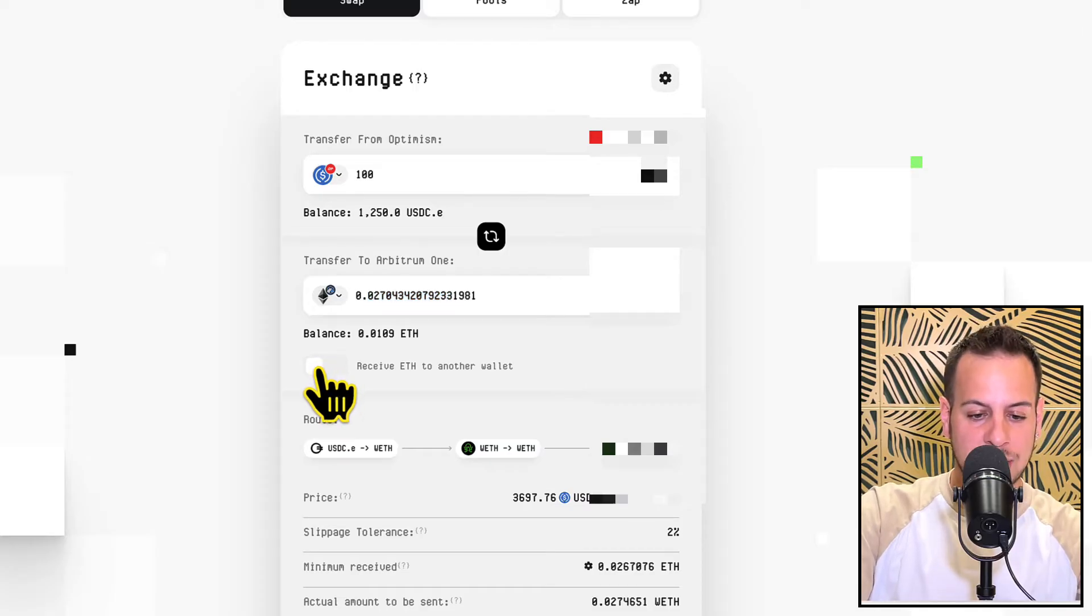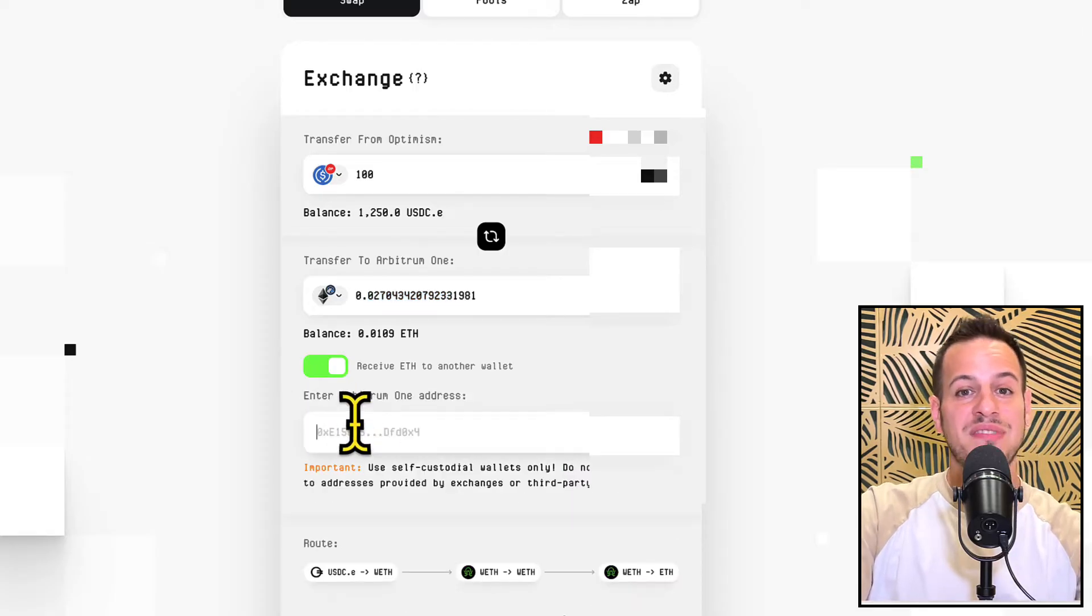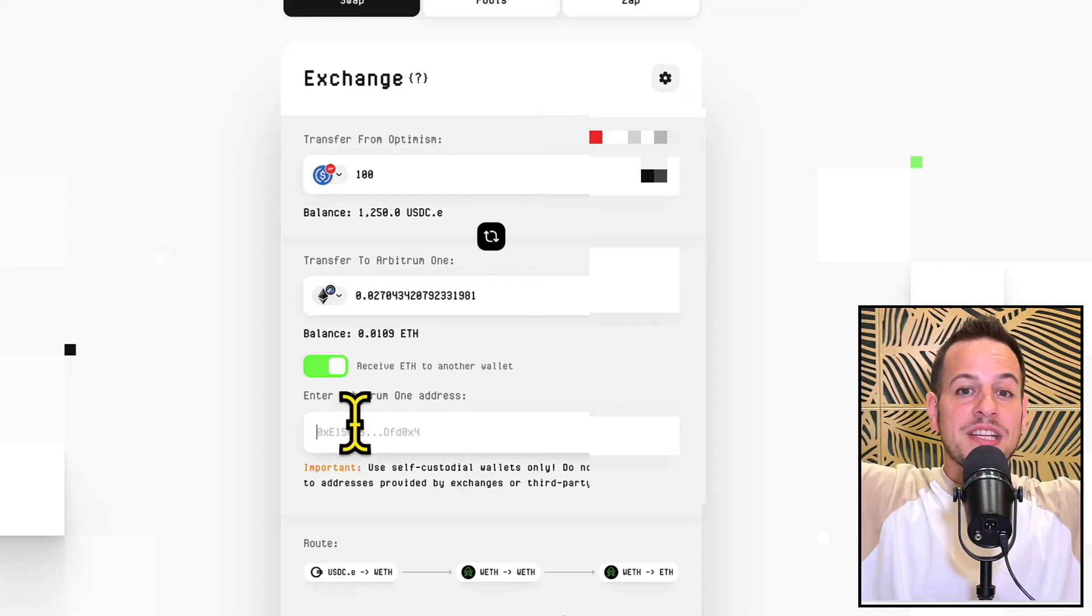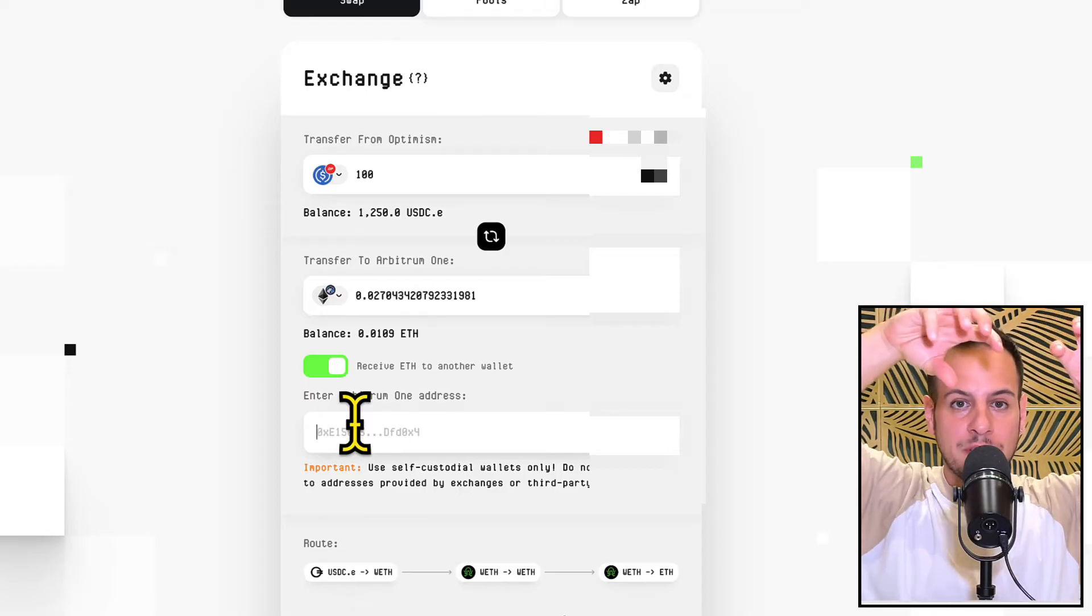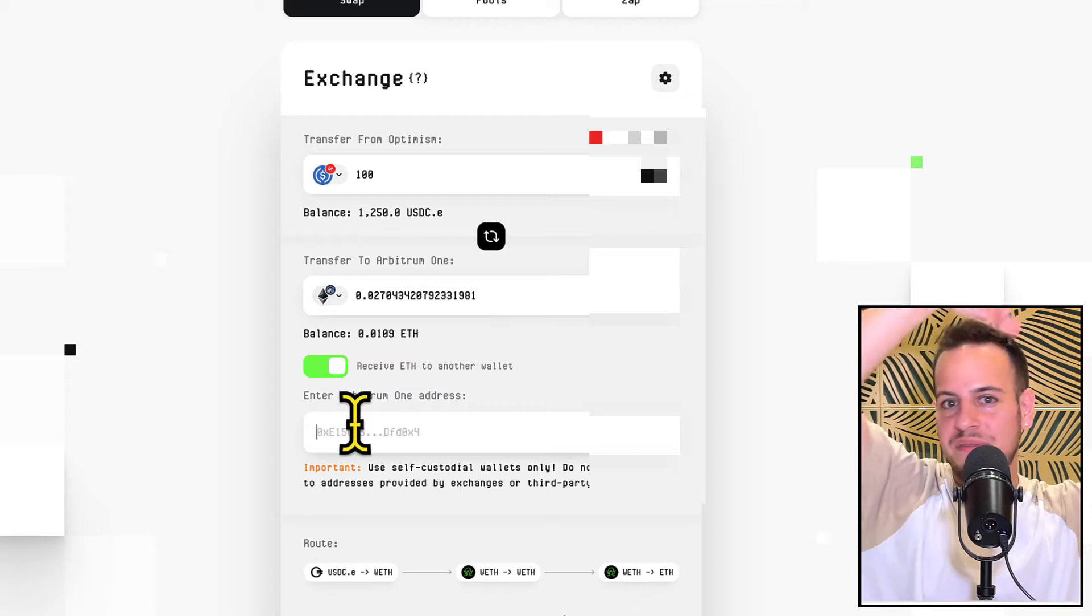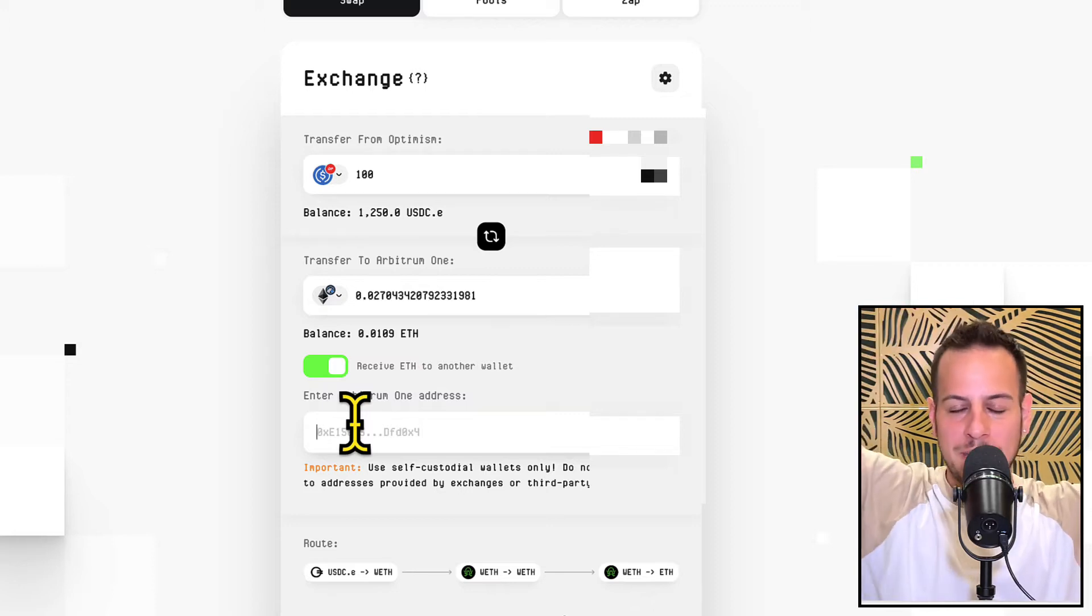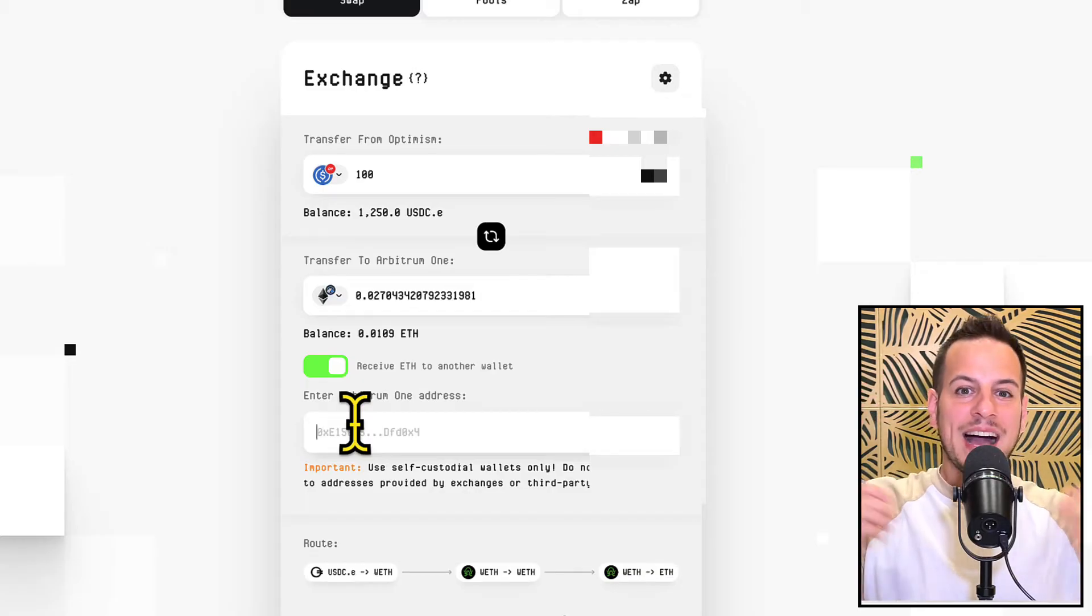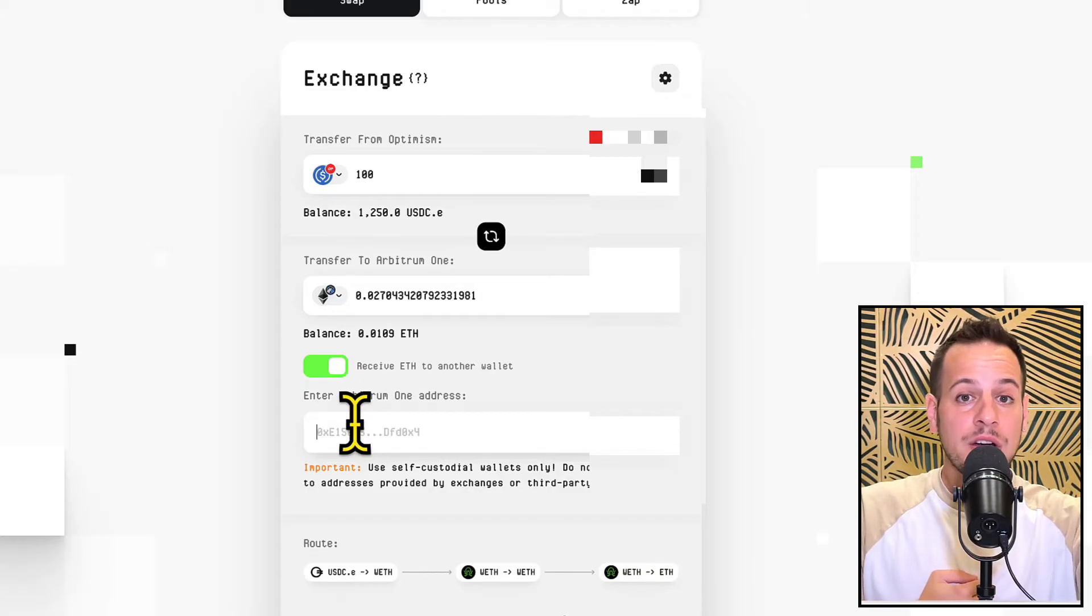And another super cool feature is that you can tick here this button and you can receive the ETH on a different address. So you can basically swap your USDC on Optimism from wallet A and receive ETH on Arbitrum on wallet B. This is super cool and easy to use and the UX is incredible.